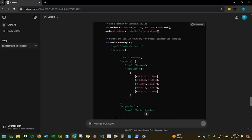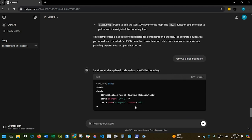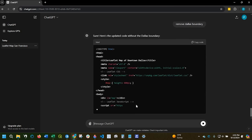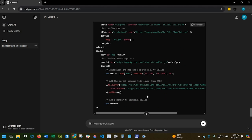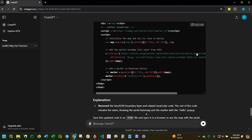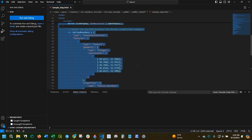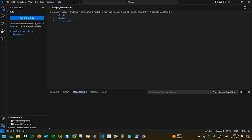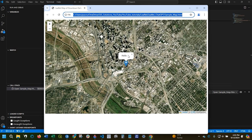I definitely don't want that. So I could say remove the Dallas boundary. Sure enough, it's removed. I copy that code. Paste that. Run. And it's gone.